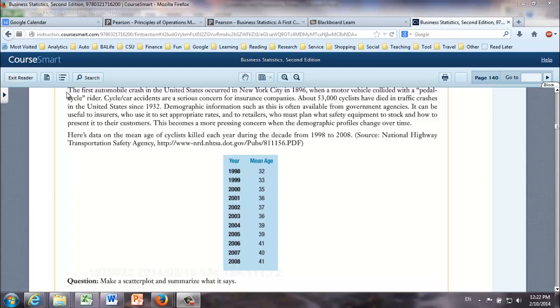The first automobile crash in the United States occurred in New York City in 1896 when a motor vehicle collided with a pedal cycle rider. Cycle car accidents are a serious concern for insurance companies. About 53,000 cyclists have died in traffic crashes in the United States since 1932. Demographic information such as this is often available from government agencies. It can be useful to insurers who use it to set appropriate rates and to retailers who must plan what safety equipment to stock and how to present it to their customers. This becomes a more pressing concern when the demographic profiles change over time. Here's the data on the mean age of cyclists killed each year during the decade from 1998 to 2008.